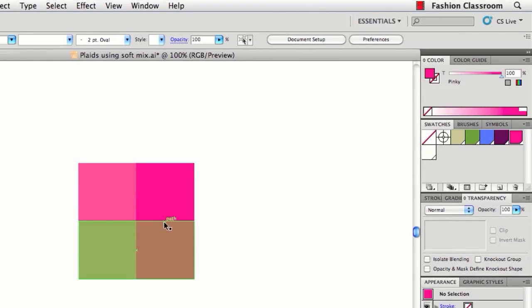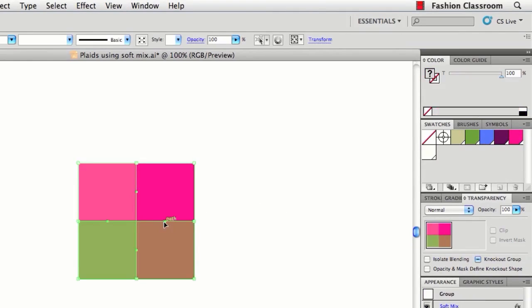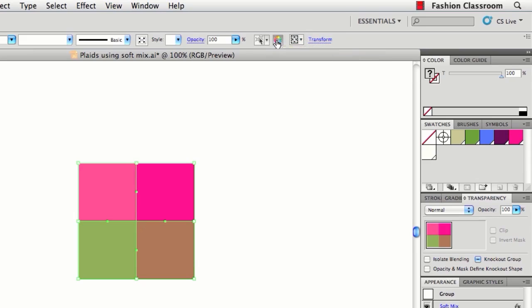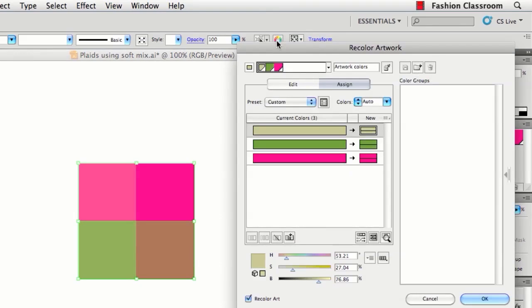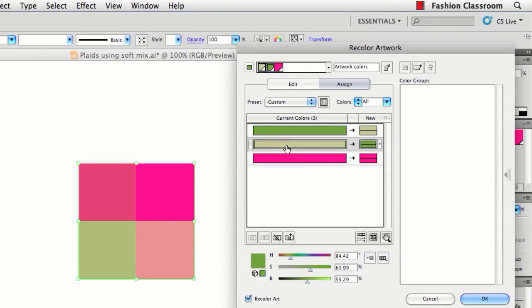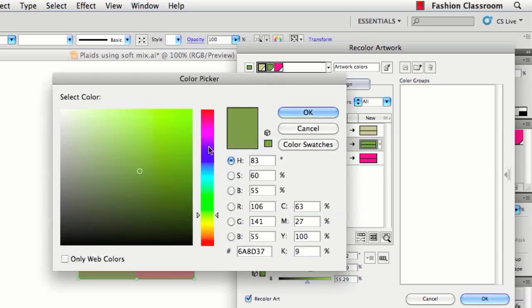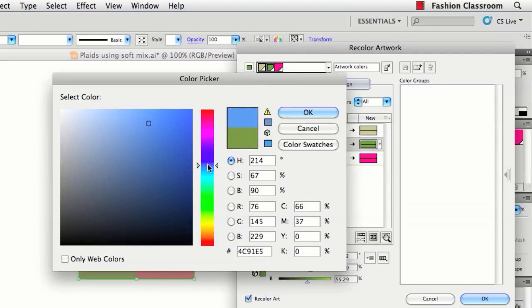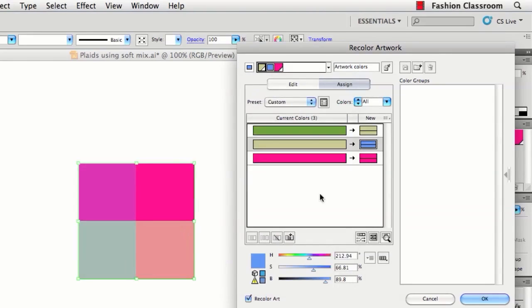I actually like to recolor my plaids in live color, so if you have this control bar up, you can see recolor artwork. From here, you can move these color bars around. You can go in here and select different colors. You can even randomize, which is great. We'll be getting into this live color feature a whole lot more in another set of videos.